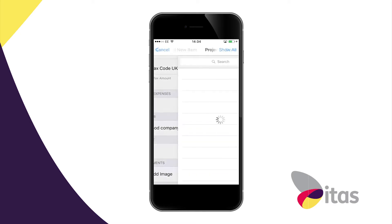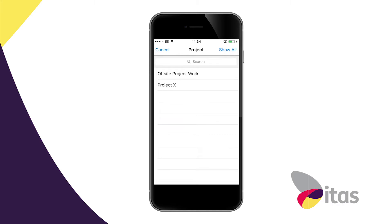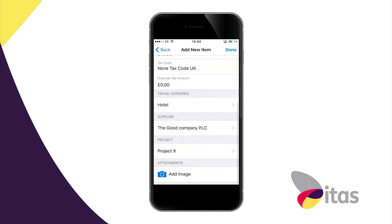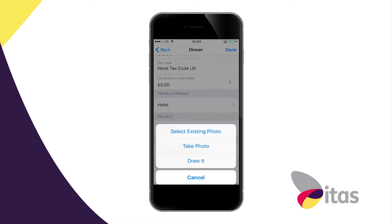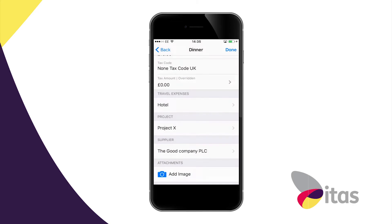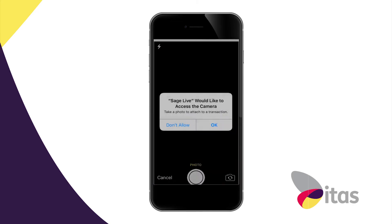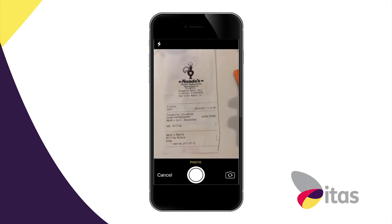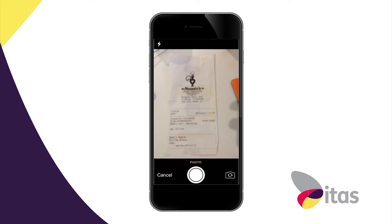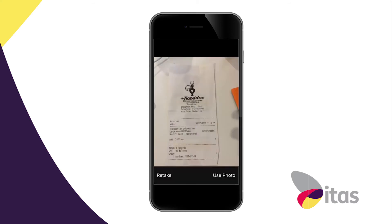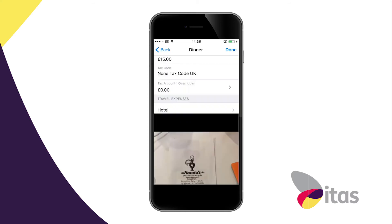In addition I can link this expense to a specific project, so when I do my project reporting it will come up in there. And then the fun bit — I can actually link the picture of my receipt. I'm just going to authorize Sage Live, choose the camera, and I can actually take a picture of the receipt and attach it to the expense.